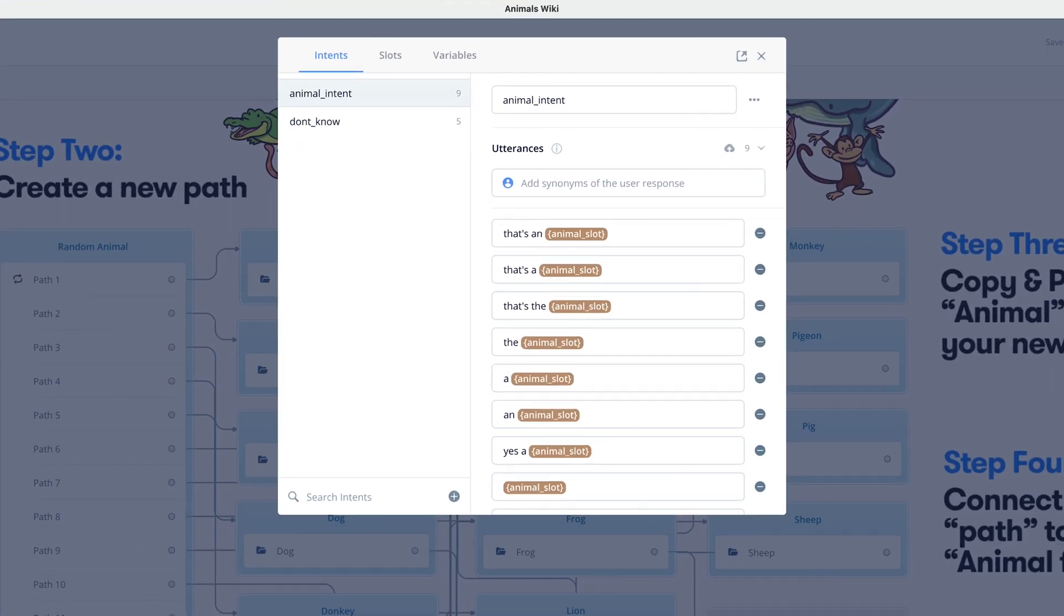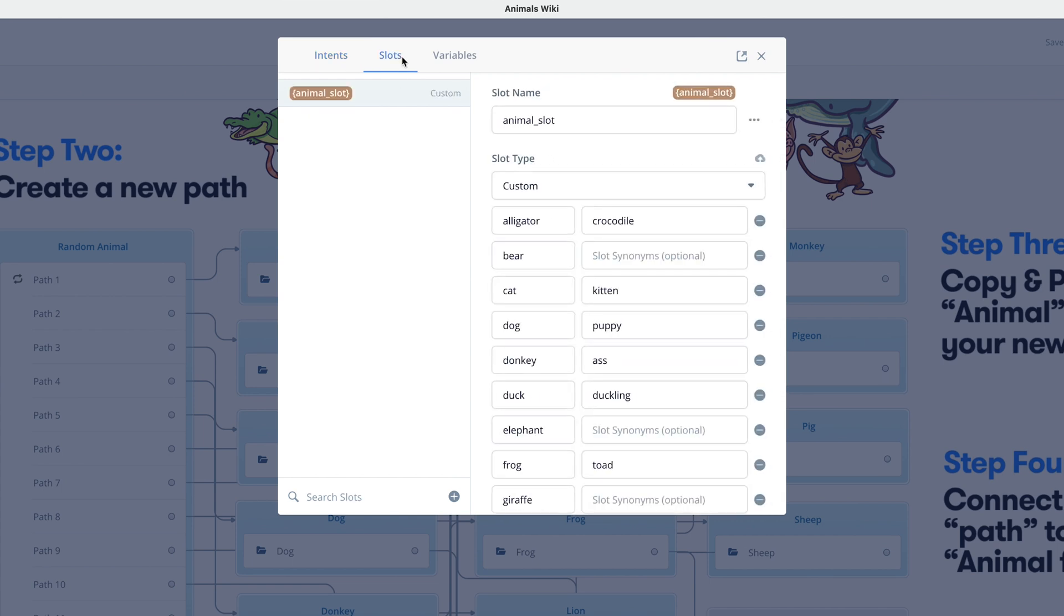Then we're going to want to select the slots tab. And as you can see, the only slot we have available in that project is the animal slot. And this is the one we want to update. So as you can see, we have all of the animal names available in the game here, along with a few slot synonyms for animals that require them.